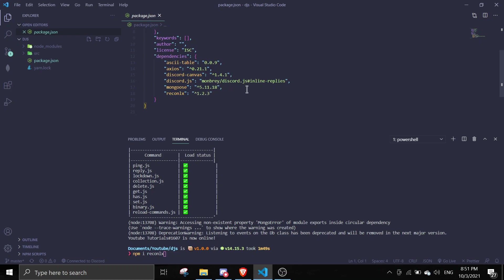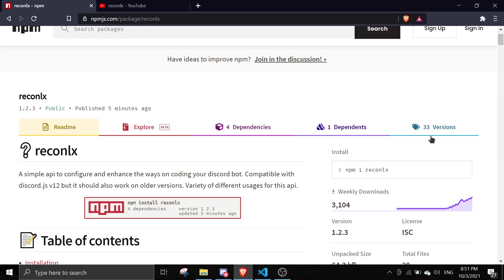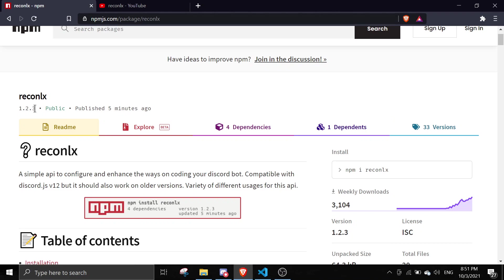So mine is 1.2.3 but later on in the video after you finish watching, the version should be 1.2.3.1 and then you should download that version.